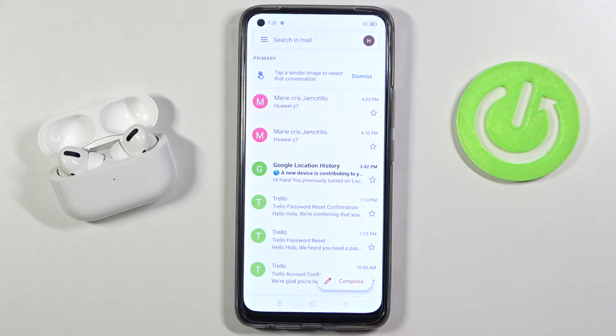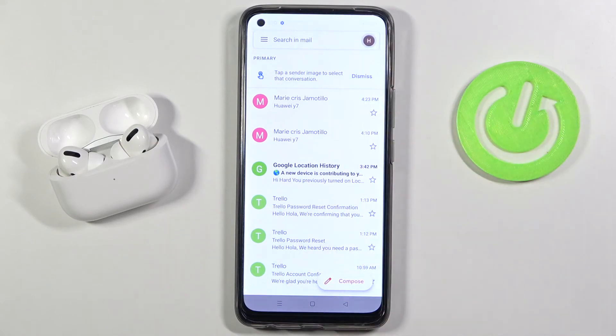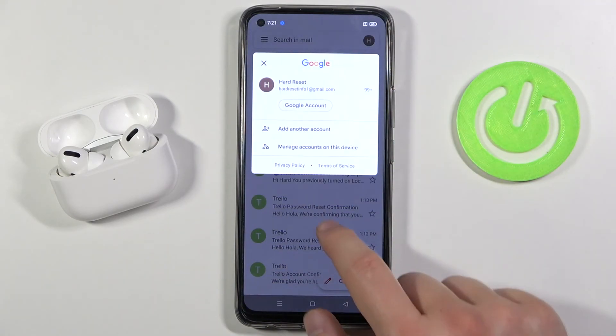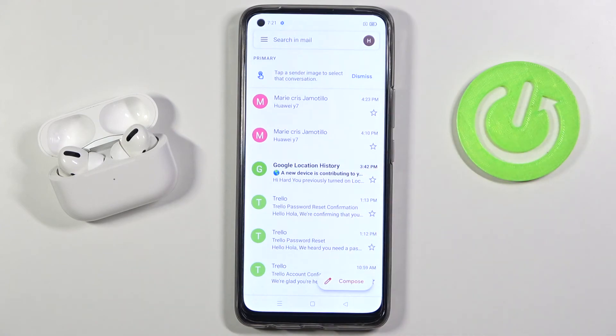When you go back you can see that we are right now logging out. After a few moments this account will disappear. Right now we are logged in with only one account.